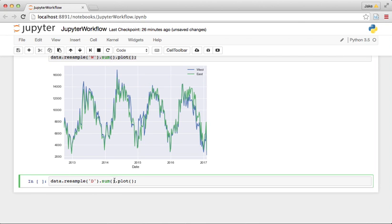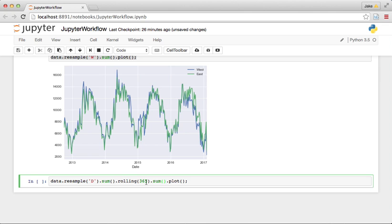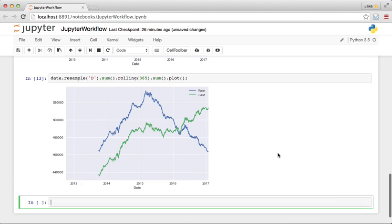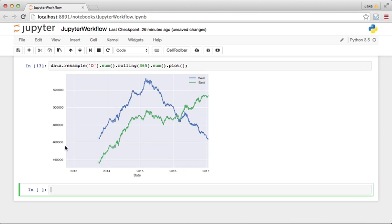So let's resample daily and then say rolling 365. So we want to do a rolling sum over 365 days of all the data. And what comes out there is kind of the annual trend. Each of these points is the sum of rides in the previous 365 days. And you see something interesting.